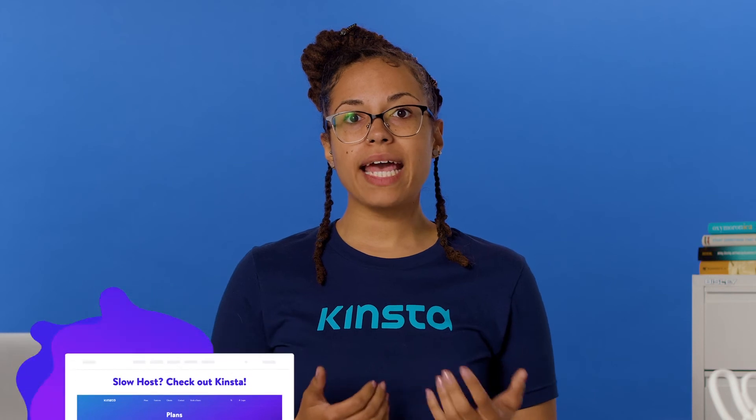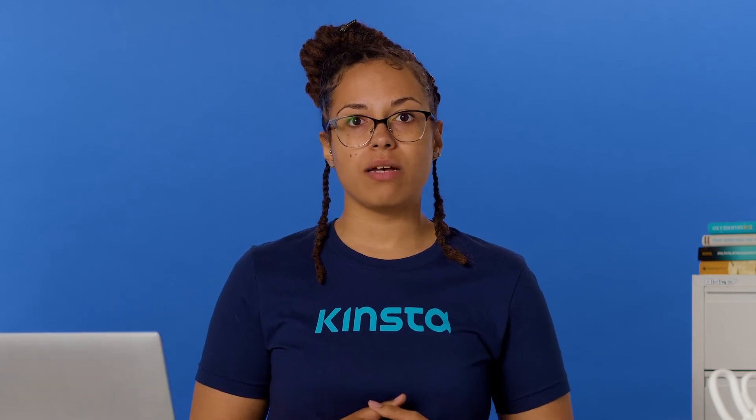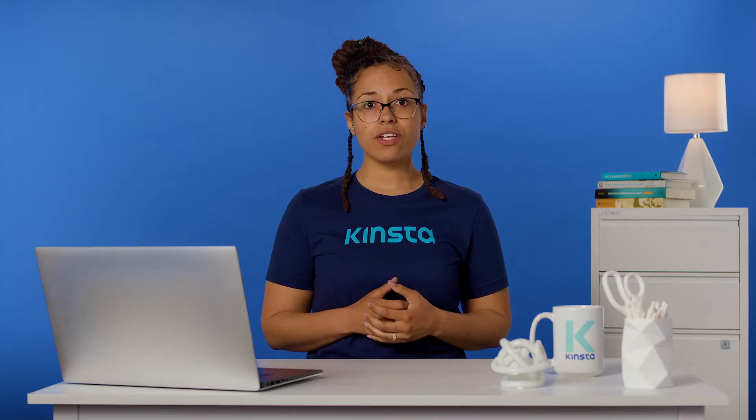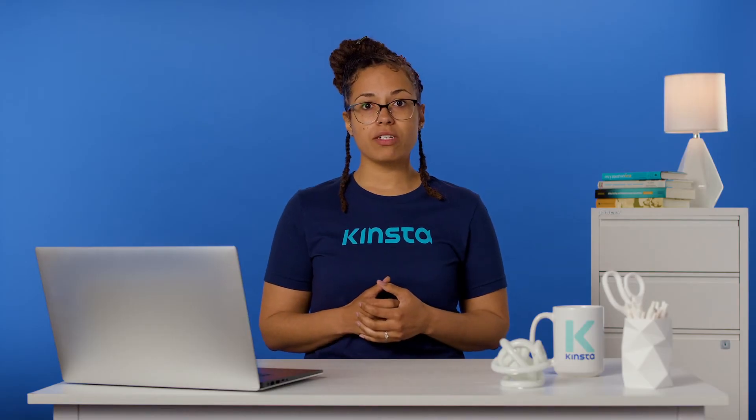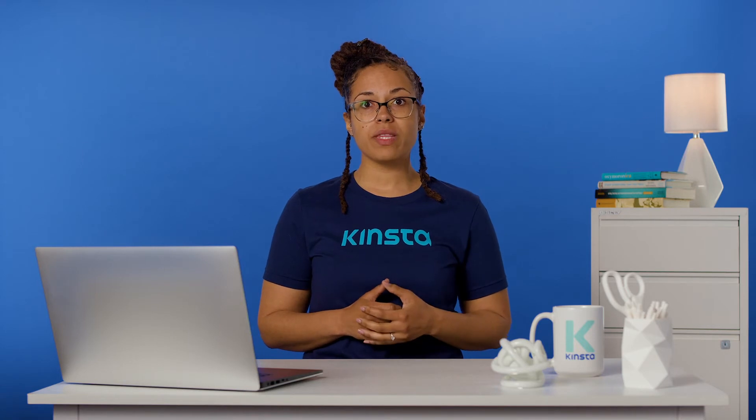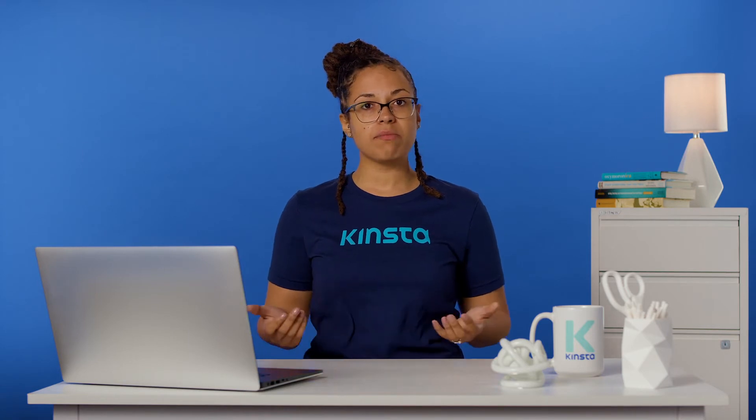Here at Kinsta, we can configure your WordPress cron jobs to run at a system level with intervals of 15 minutes.